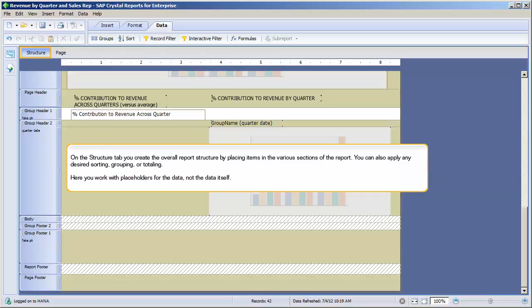On the Structure tab, you create the overall report structure by placing items in the various sections of the report. You can also apply any desired sorting, grouping, or totalling. Here you work with placeholders for the data, not the data itself.